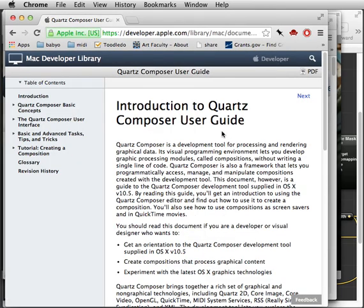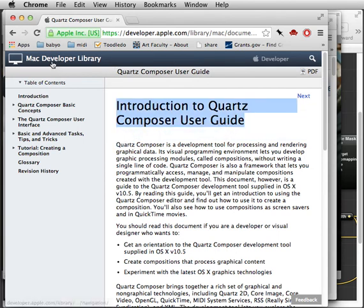There's a guide on the Apple website. The easiest thing to do is just search for the title and you'll find it on Google. It's a little bit out of date, but for the most part it tells you everything you need to know about how to use Quartz Composer.